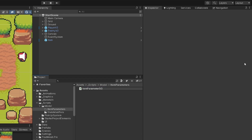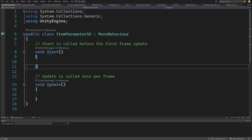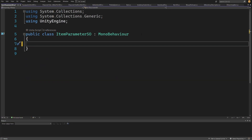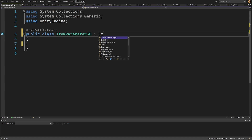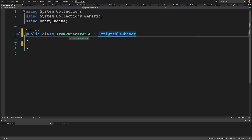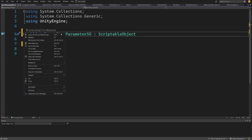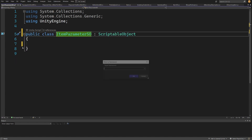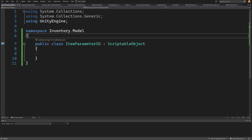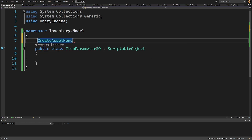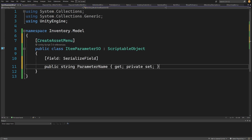Let's open the ItemParameter script. We delete Start and Update, extend ScriptableObject, move it to namespace InventoryModel, and add the CreateAssetMenu attribute above to create it through the Create menu in the inspector.